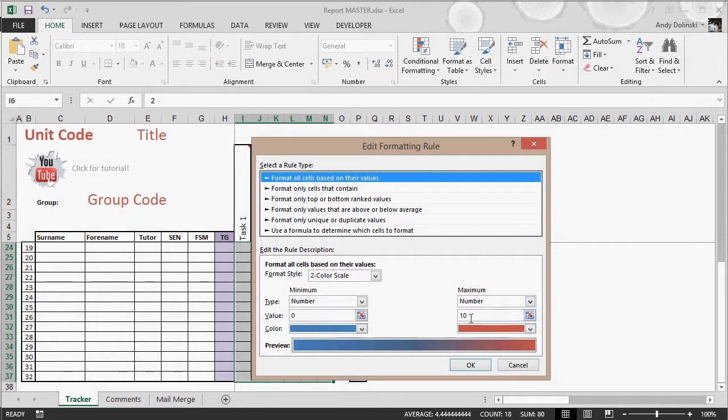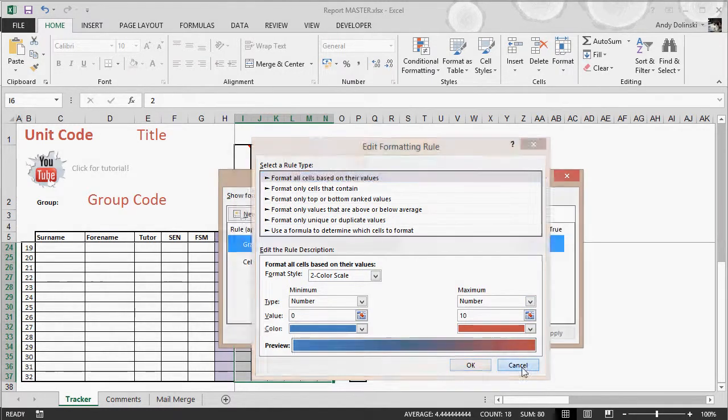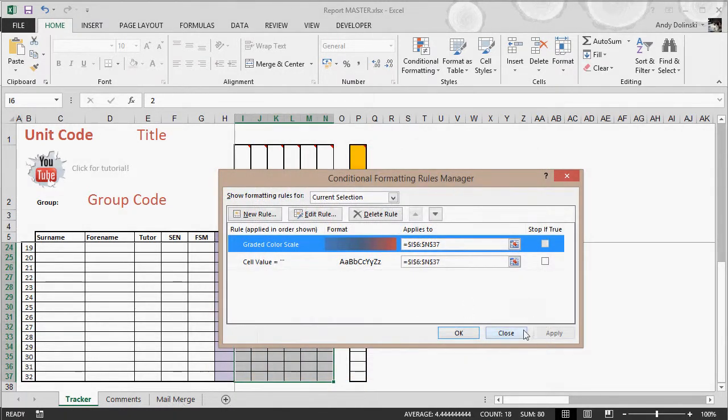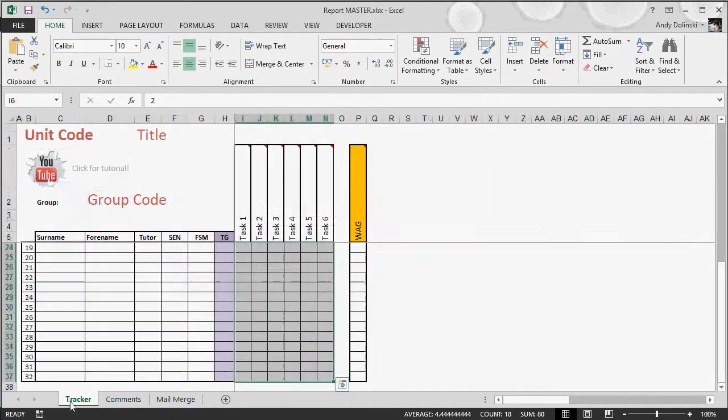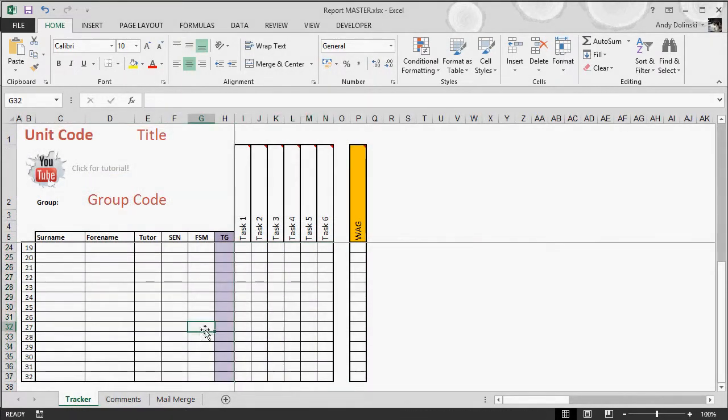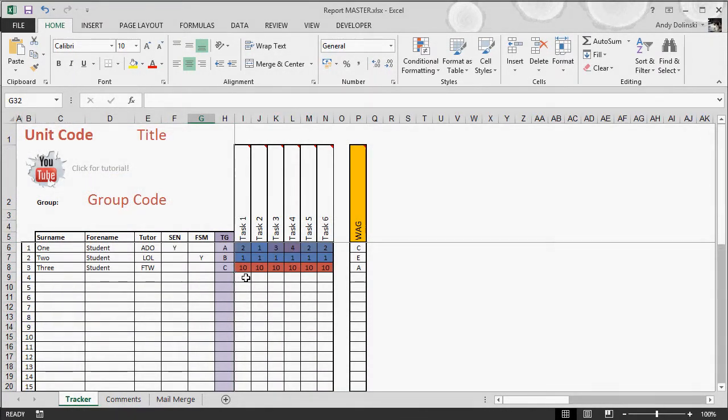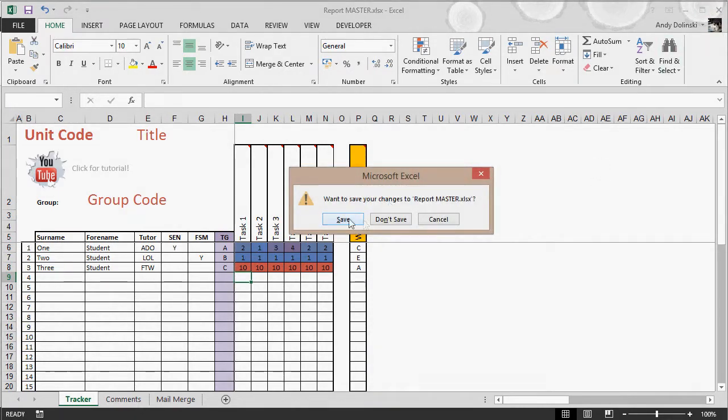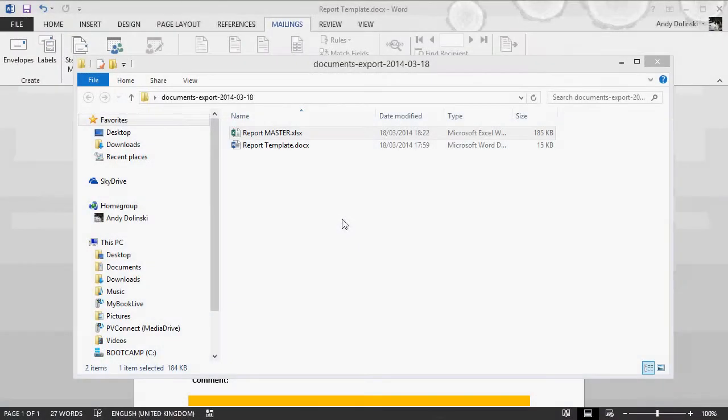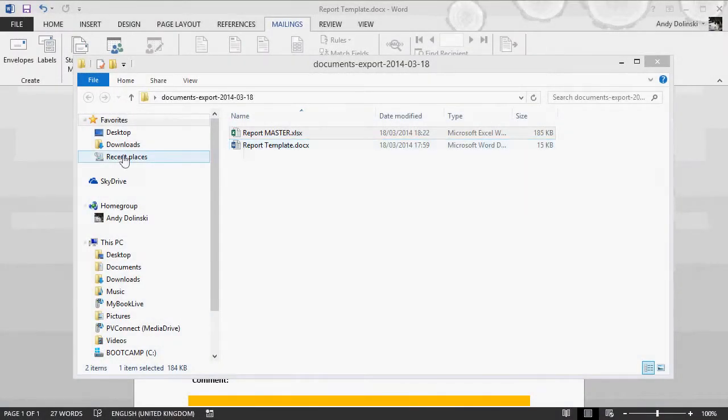Again, if you want to add more comments, just increase the number here. You'll have to do the same thing for the comments. But for the purpose of this, literally for the beginner: mark the work, give them a number that relates to a comment, save the file, and then open up your reports template.